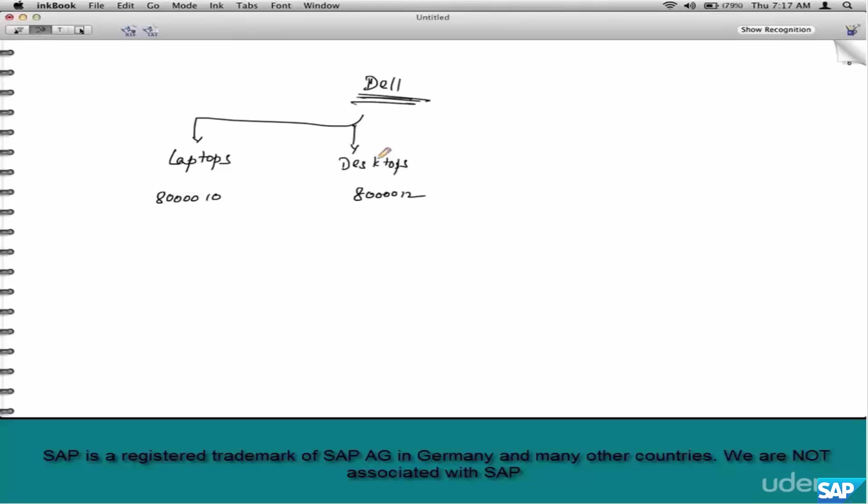Just like pricing field catalog has so many fields to choose from, 200 of them, but do you need to use all of them? No, of course not. Same thing with your account determination field catalog. It has a bunch of fields like customer account assignment group, material account assignment group, order reason, so on and so forth. But you don't have to use all of them. These are just some examples. Like I said, the requirements come from the FI consultant.